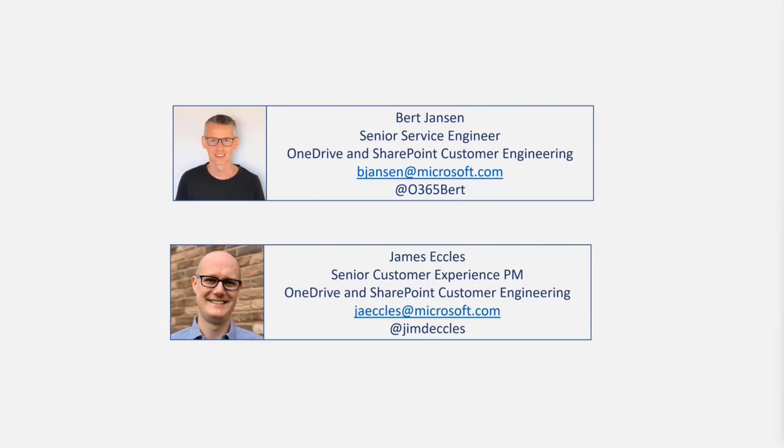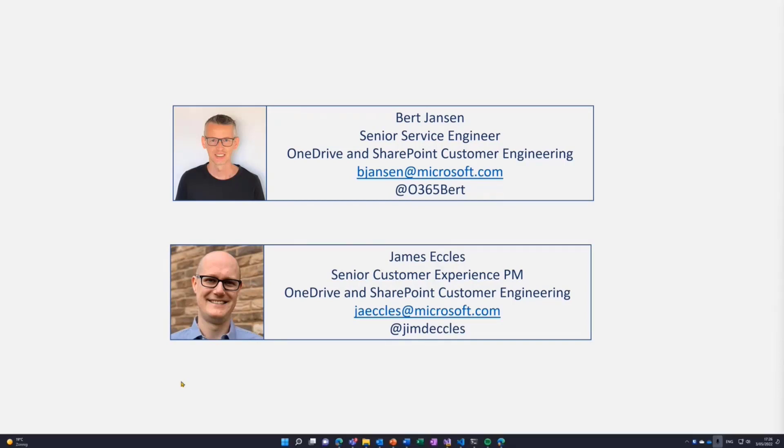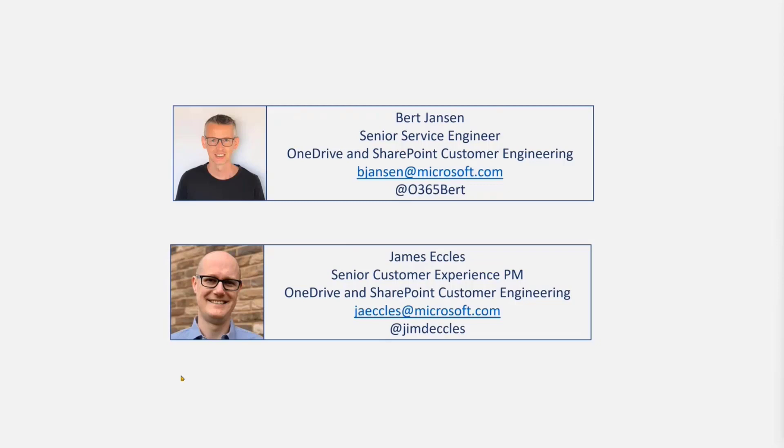Hi, everyone. My name is James Eccles. I'm a customer experience PM on the customer engineering team with Bert. My focus is all around SharePoint Syntex, helping customers adopt Syntex, understand best practices, and how we can use that to improve the product.